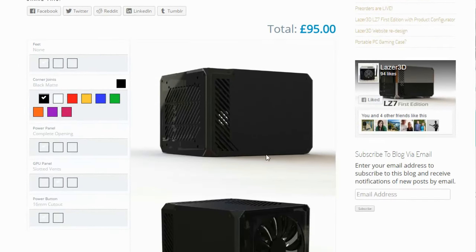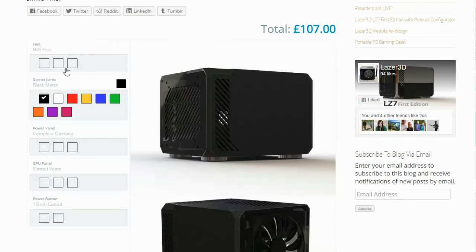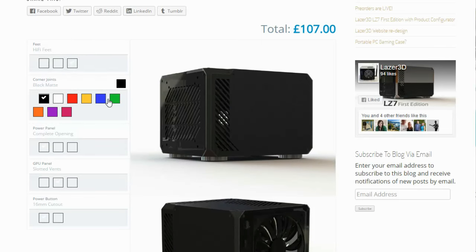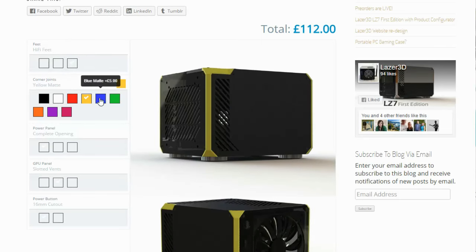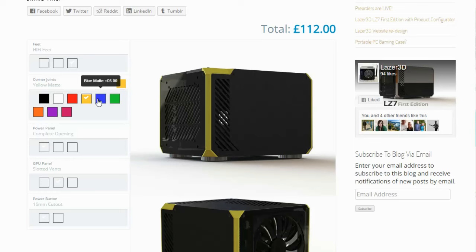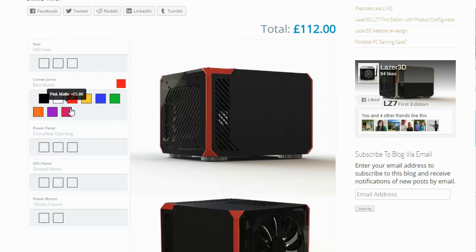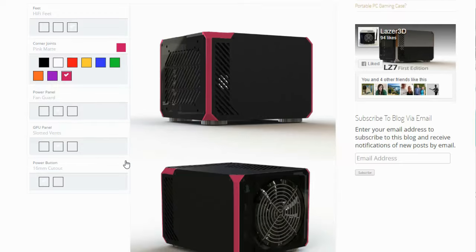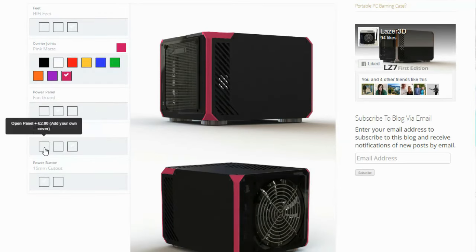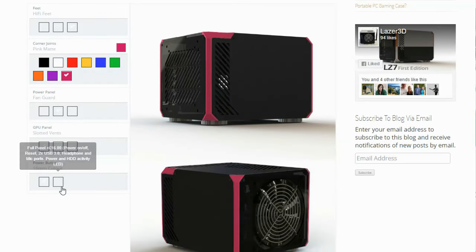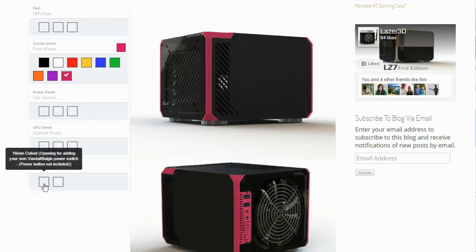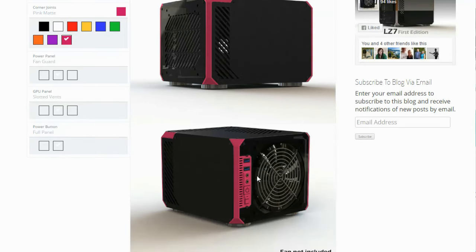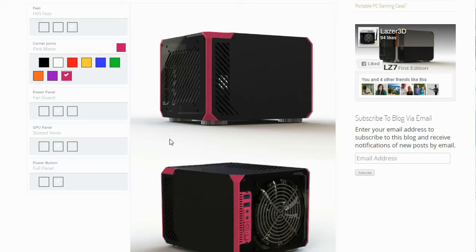Now, this is a configurator. So as you can see, we've got a really basic black case there. And we've got the choice of putting feet on it - no feet, basic feet or big feet. We've got the ability to change the corners which hold the case together. We've got blue, red, all kinds of funky colors. And then we've got some choice of the different grills and side panels that you can get. You've also got the option here of having this funky panel where it's got your power button, restart, some USB 3s and whatnot. And that is the website.